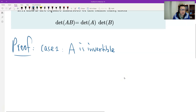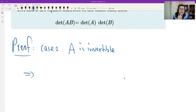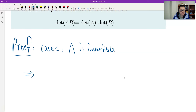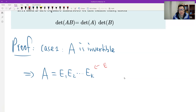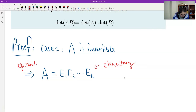If A is invertible, this is the easy case. The determinant of A is not zero. But that's not good enough — we have to use the equivalence theorem first. If A is invertible, then A can be written as a product of elementary matrices: E1, E2, ... Ek. This is from the equivalence theorem 1.6.4.